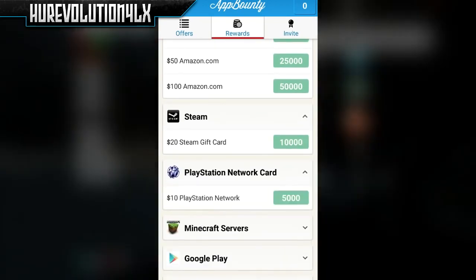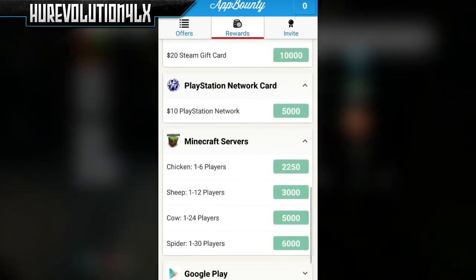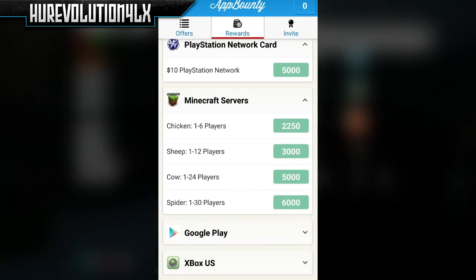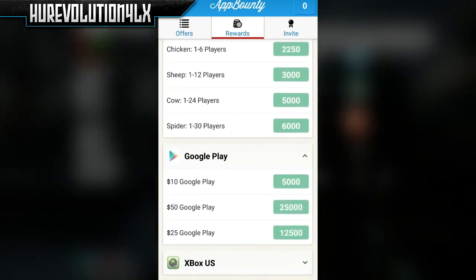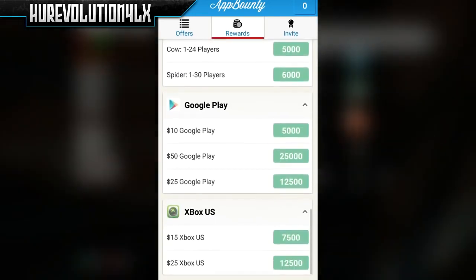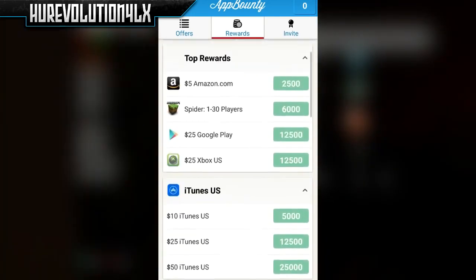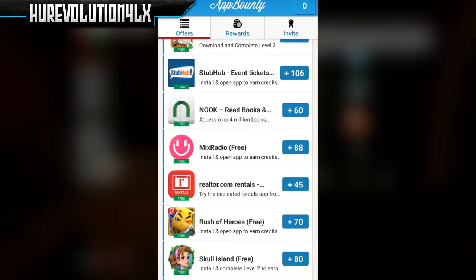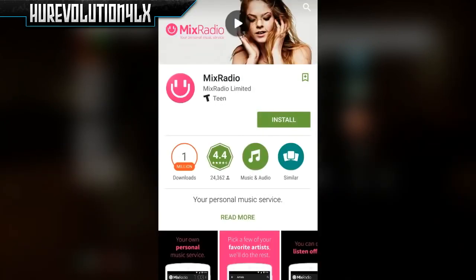The different rewards you can earn from this app include iTunes, Amazon, Steam, PlayStation Network, Minecraft servers, Google Play, and Xbox cards. There are also different amounts for these — like you can get a $10 iTunes card, a $5 Amazon card, or even a $50 iTunes card if you earn that amount.